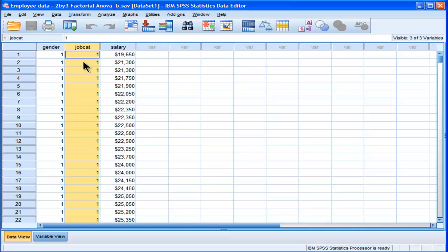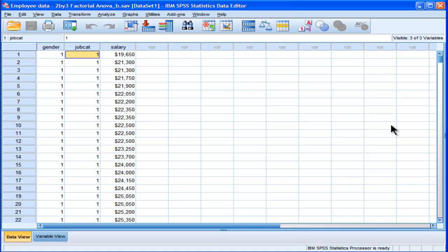So I'm going to test all three of those hypotheses: the main effect for gender, main effect for job category, and then the interaction. I'm also going to follow it up with some post-hoc testing, but I'm not going to go into a lot of detail about post-hoc testing. I'm going to do the simplest post-hoc testing possible, which is defensible in this case, as I'll talk about in a few minutes.